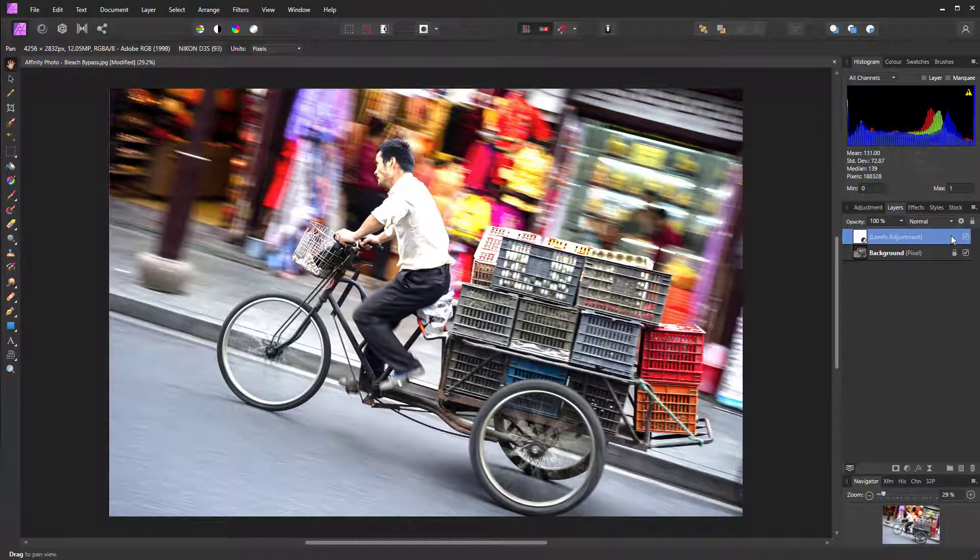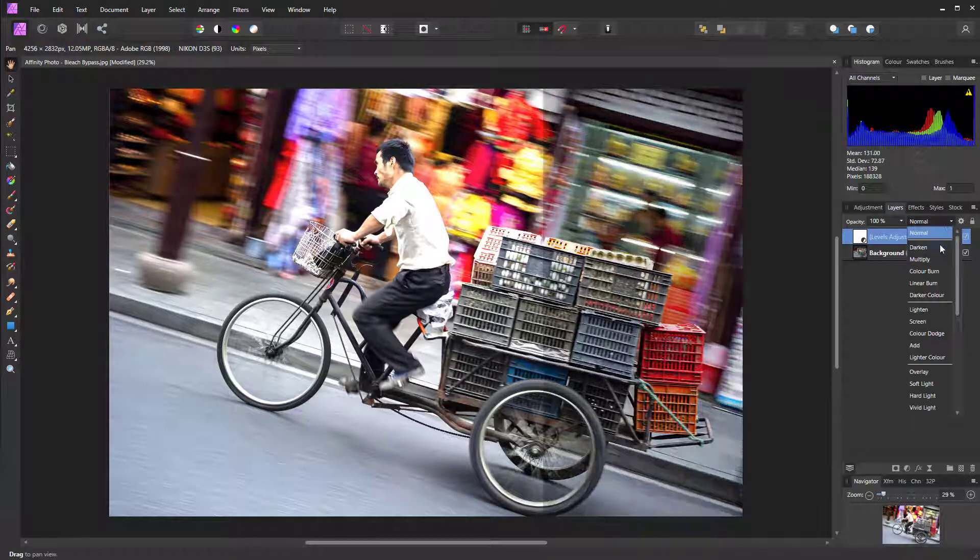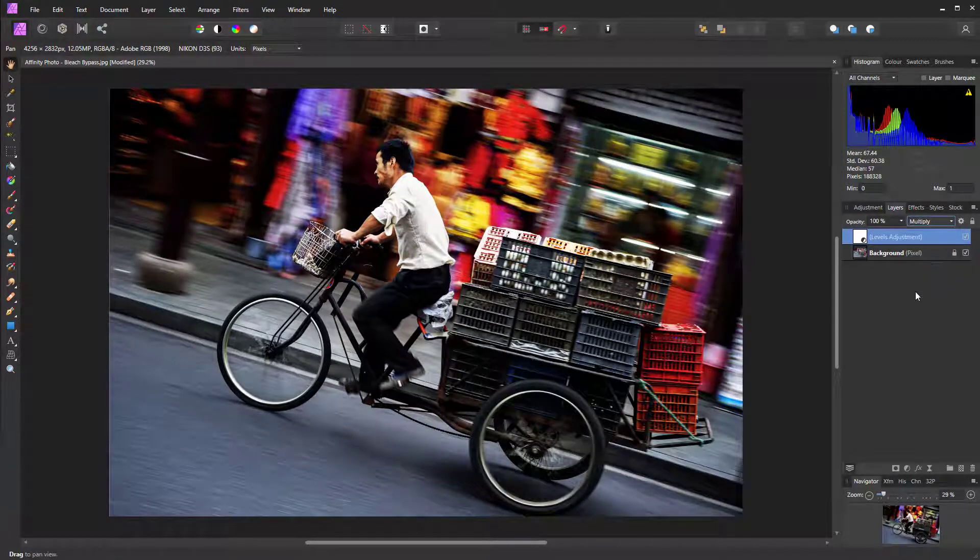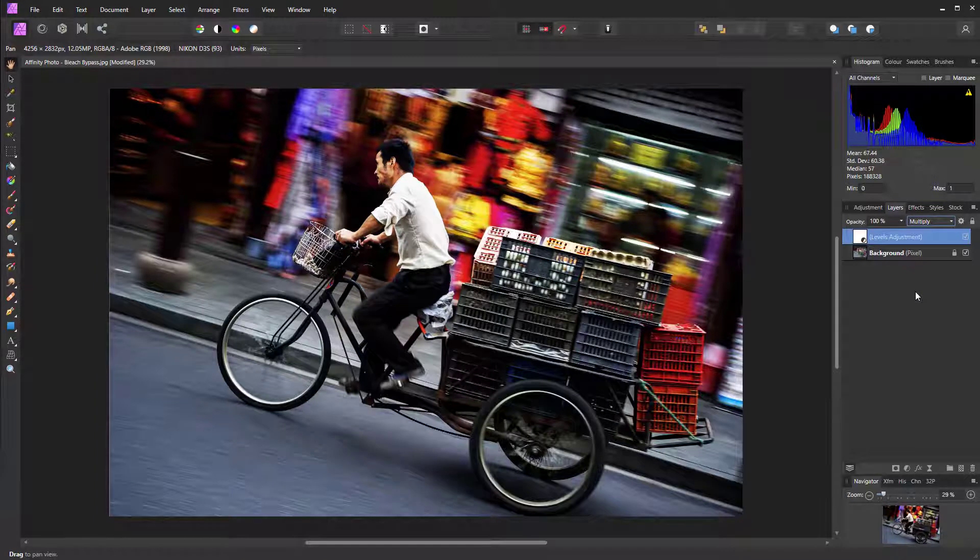But that doesn't matter because we're going to change the blending mode from Normal to Multiply, which is a darken blending mode. That's going to play against that brightness. It's still too dark, but don't worry—we're going to look at that in a moment.